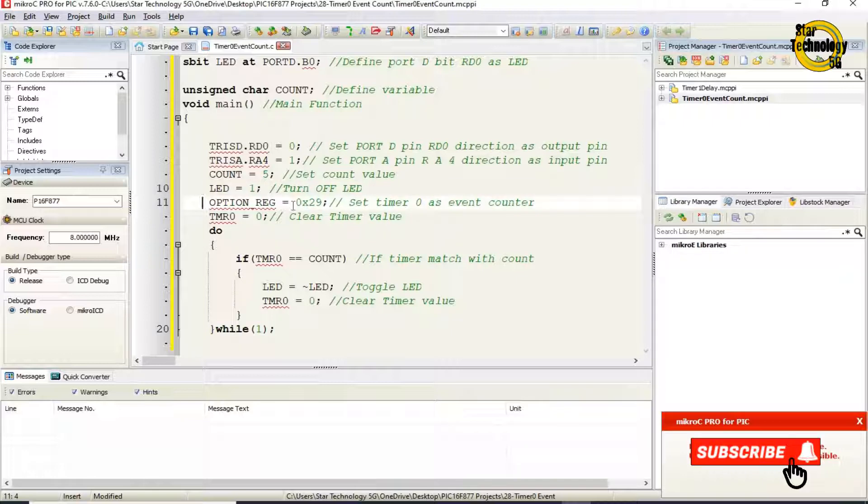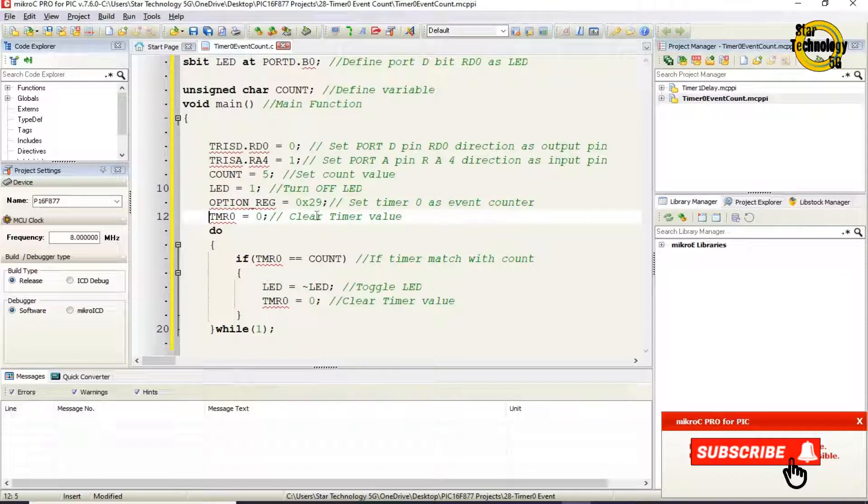OPTION_REG equals 0x29. Set timer zero as event counter. TMR0 equals zero. Clear timer value. Do loop.